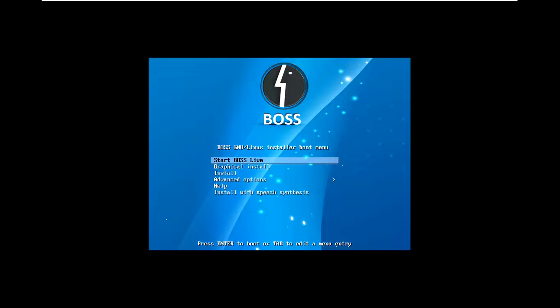The full form of BOSS is Bharat Operating System Solutions. It is a simple system with simple specifications needed for installation: 10 GB of space, 512 MB RAM, and a DVD ROM. It now supports both 32 bit and 64 bit.